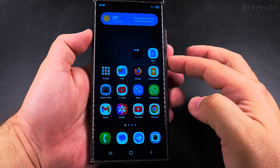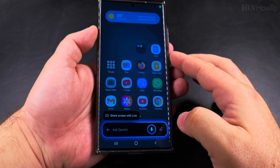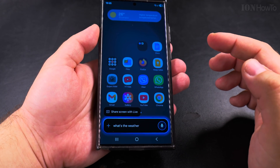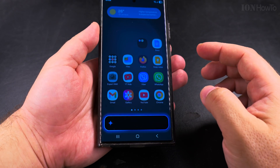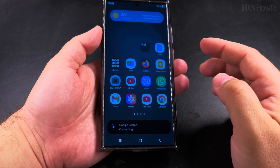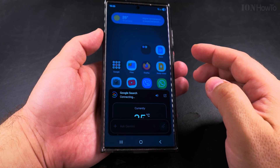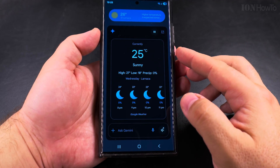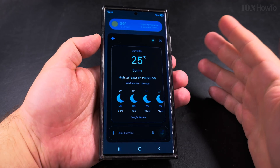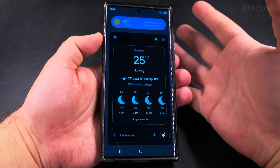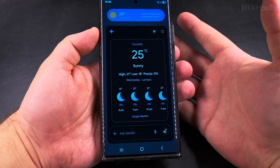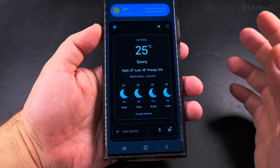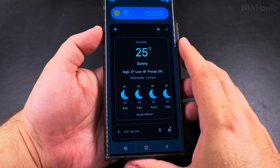A long press on the power button now opens Gemini. Asking 'What's the weather today?' — it figures out the location, units, and town. In Larnaca it's 25 and sunny. Tonight the forecast is a high of 24 and a low of 19, mostly cloudy.